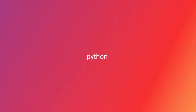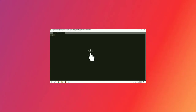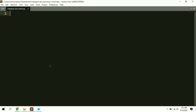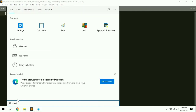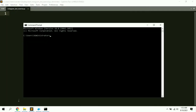To make this bot we need an external library called instabot. Let's see how to install it. First, open your command prompt or terminal and type 'pip install instabot' and hit Enter.